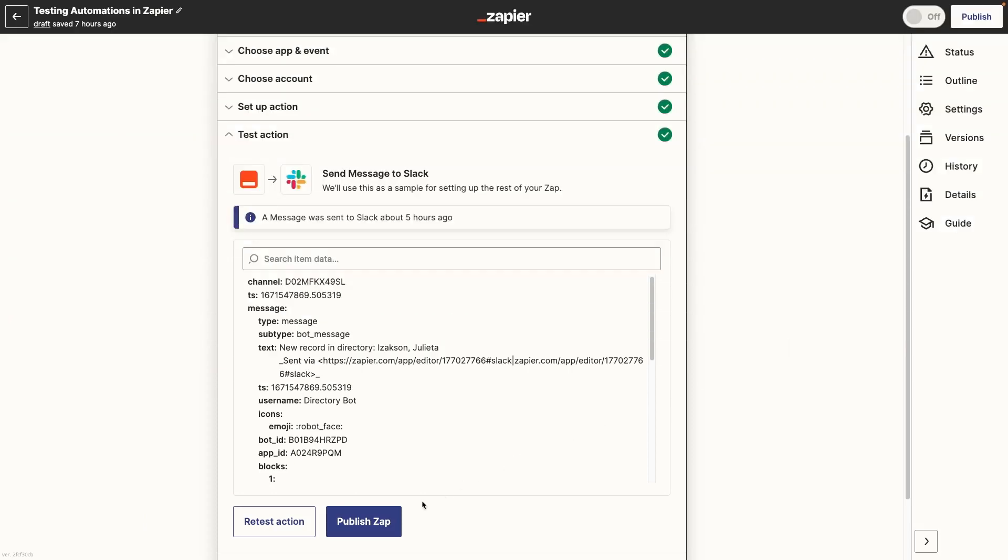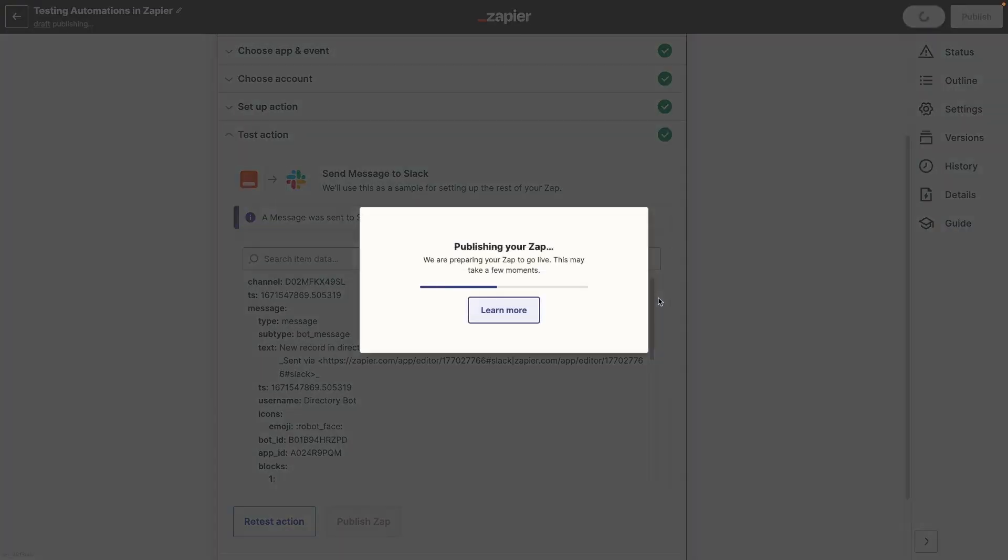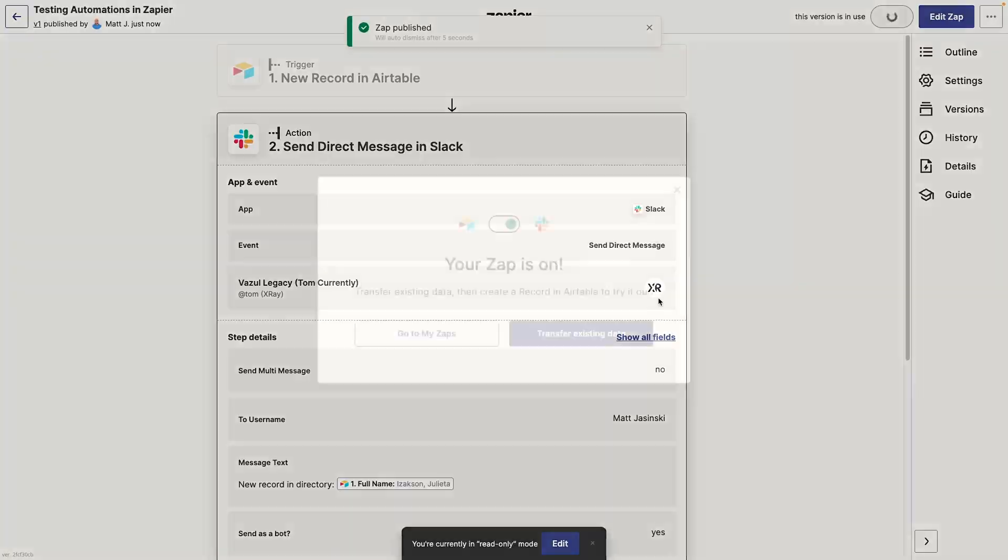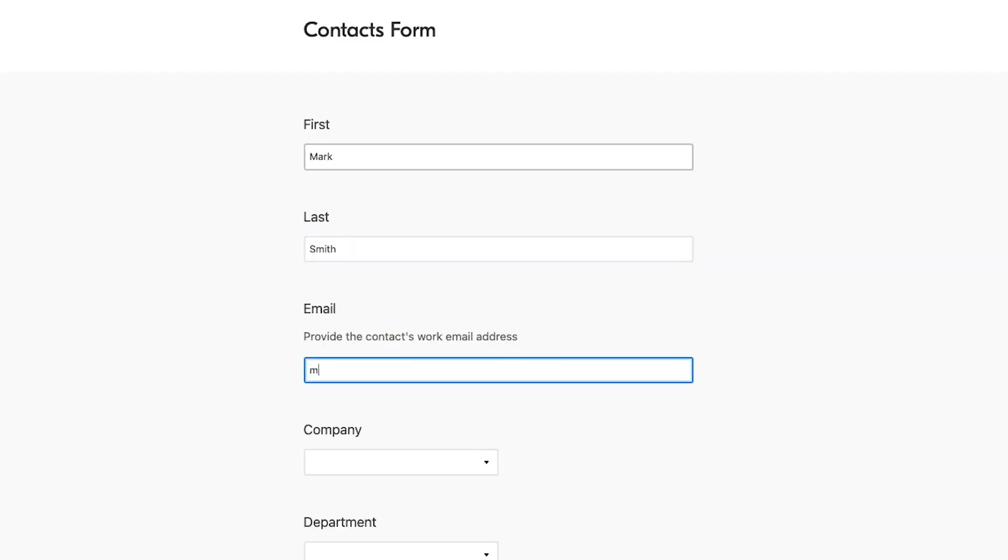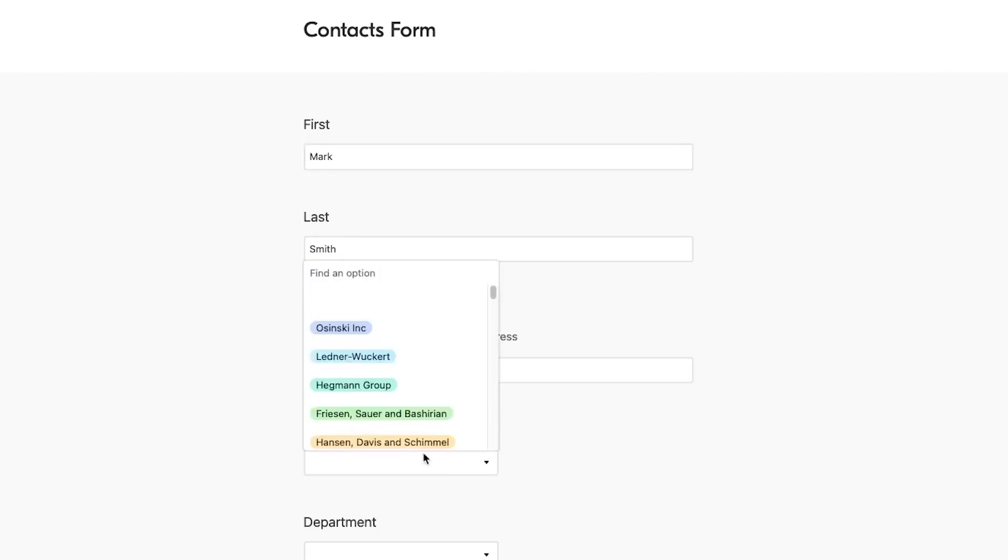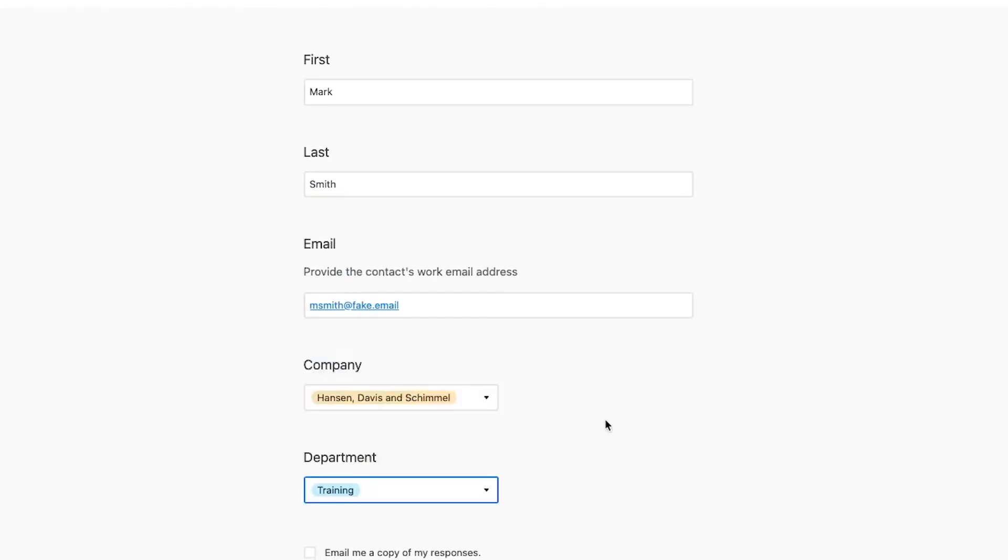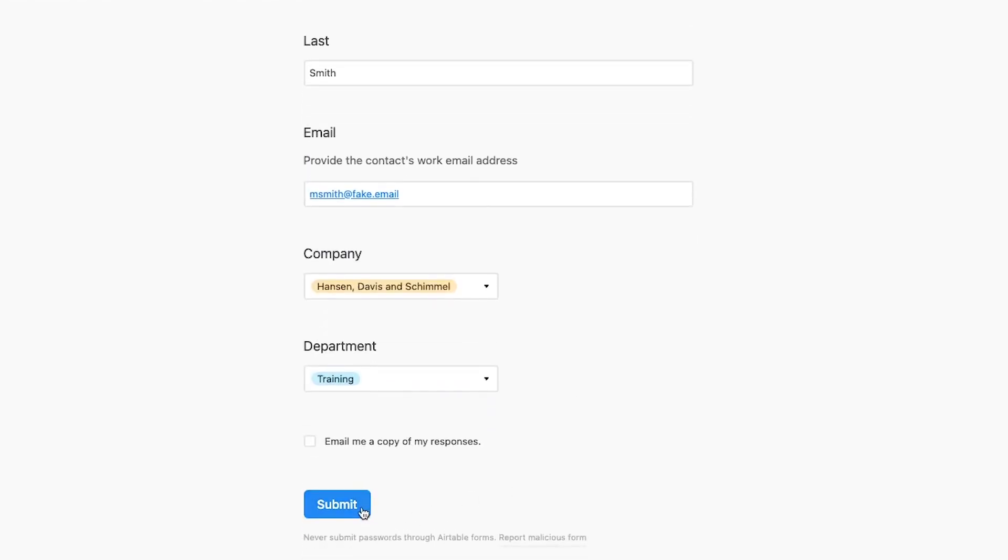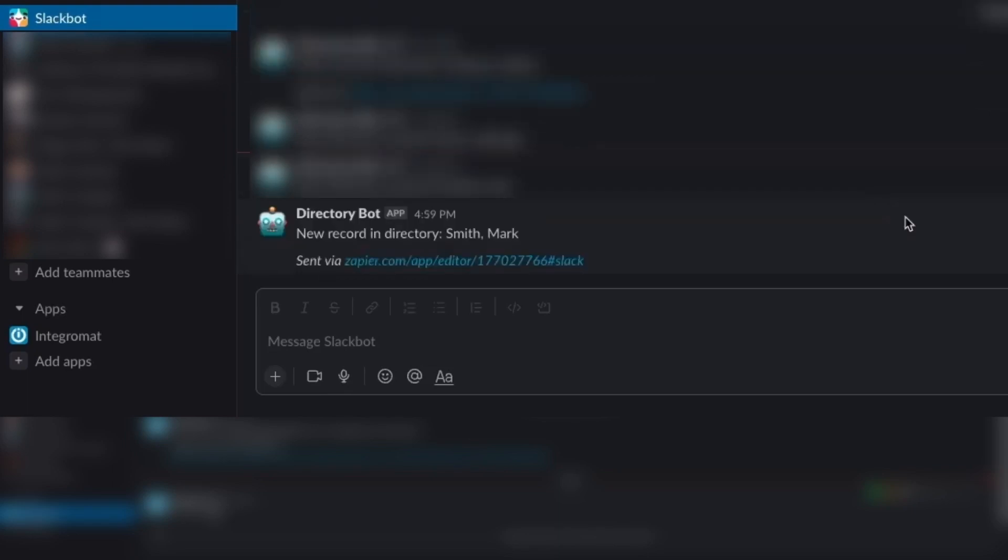As an example, we'll publish our Zap, then add a new contact to our directory using this Airtable form. Nothing happens immediately, and this is expected. It's because Zapier only checks for new records in about 5 minute intervals, depending on what type of plan you're on. A few minutes later, we get our Slack message just as intended.